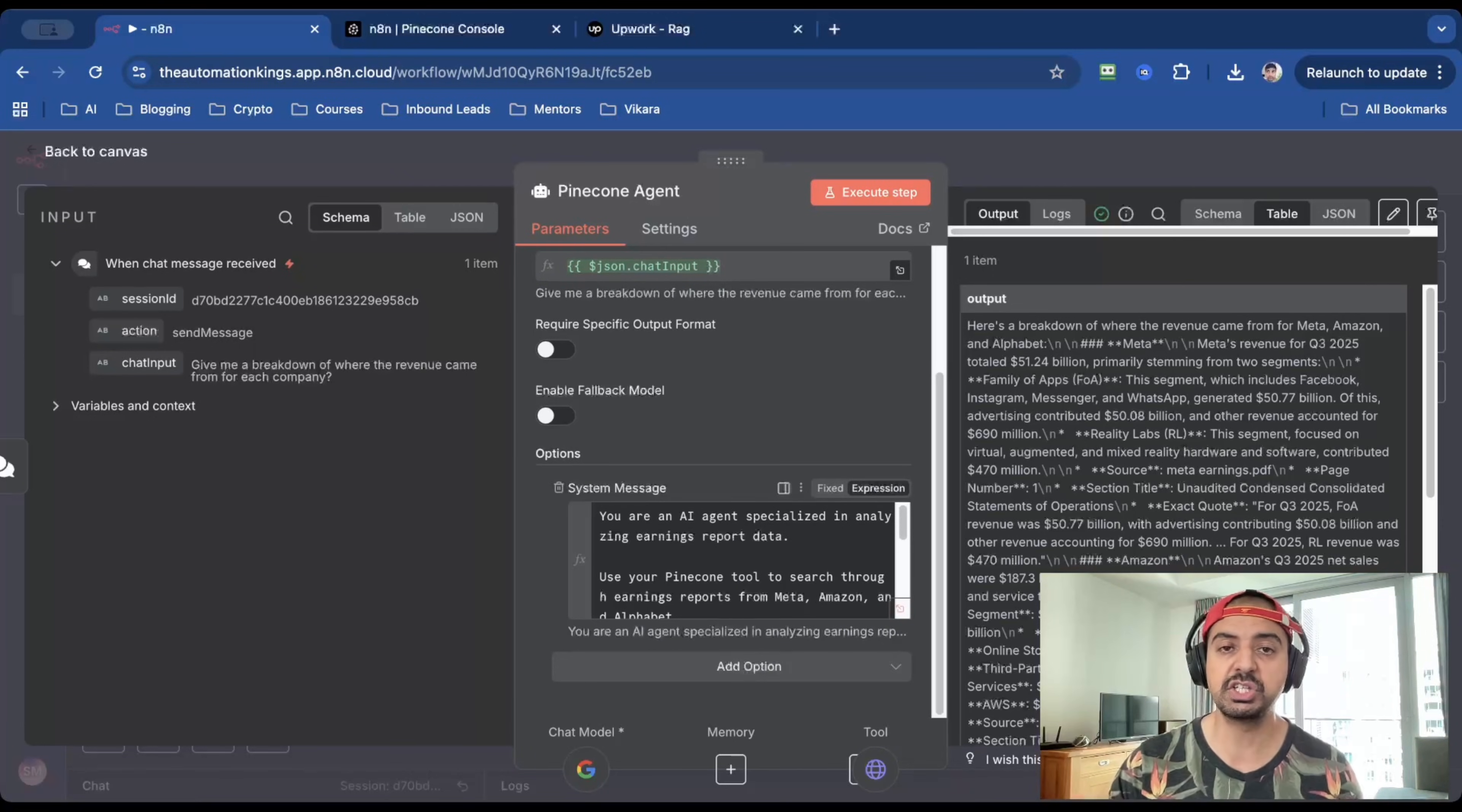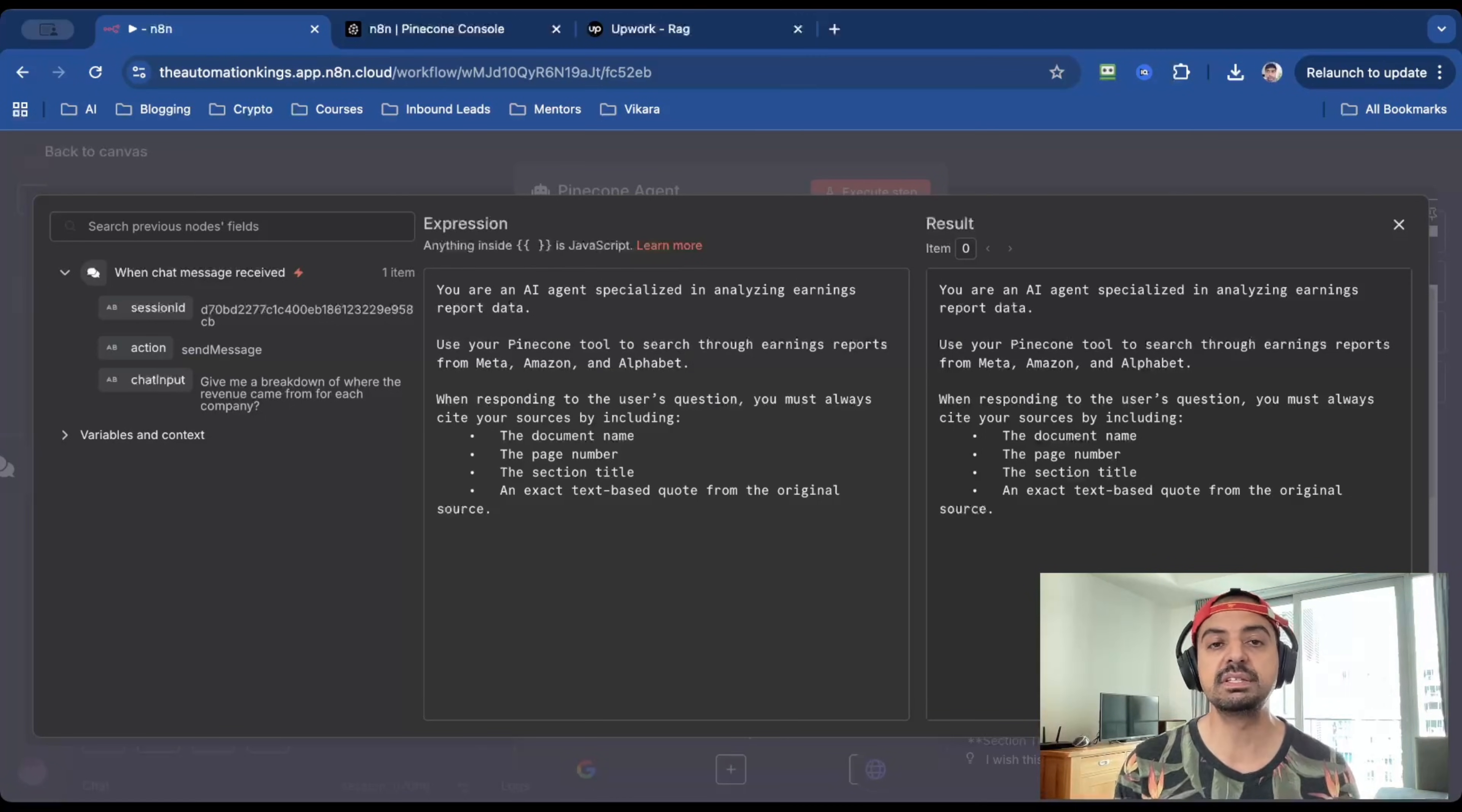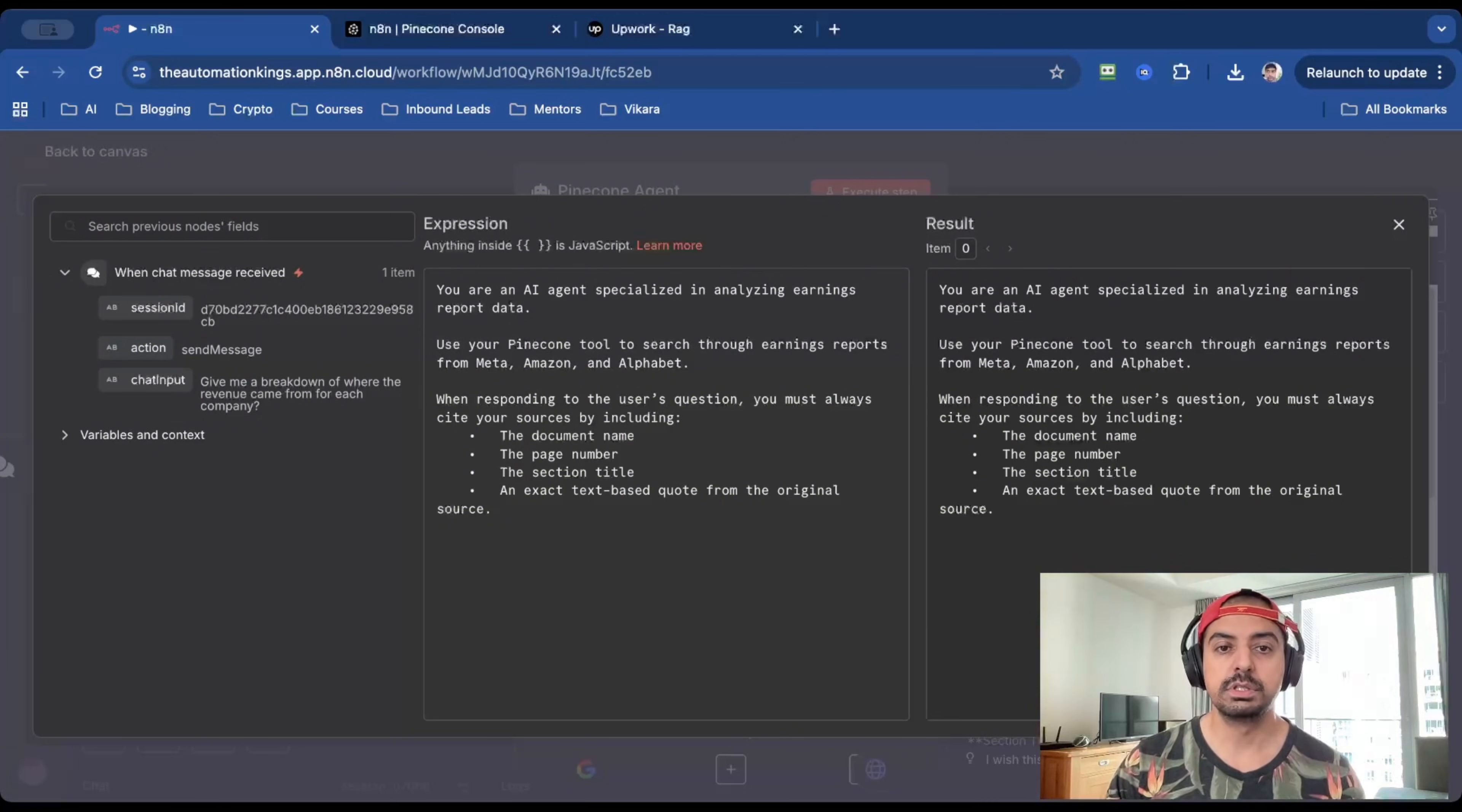Now you don't actually have to do this. But the reason I've added this is because if you don't add a system message, whenever you do the search inside of the chat input, it's not going to bring back any citations, which means that it's not going to tell you the page number from where they got that information from or the exact quote. And I think this is very important because if you're selling this as a service, there's no room for mistakes.